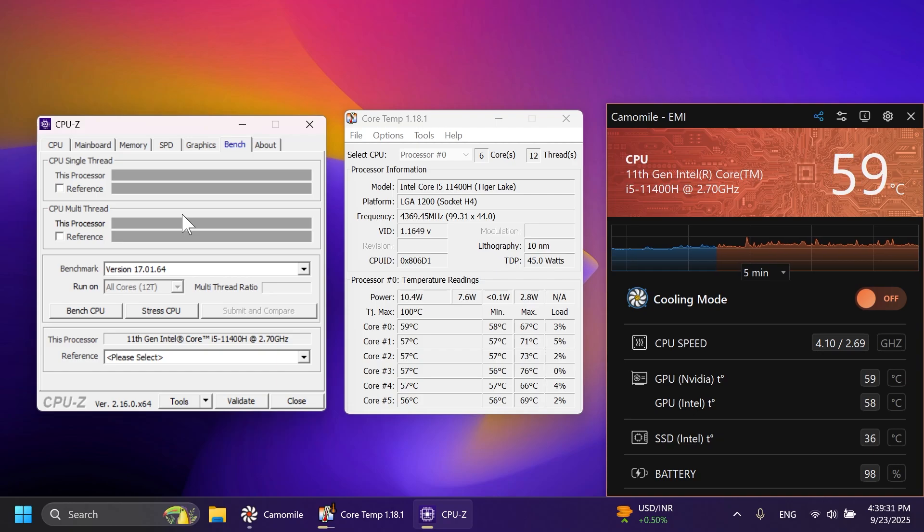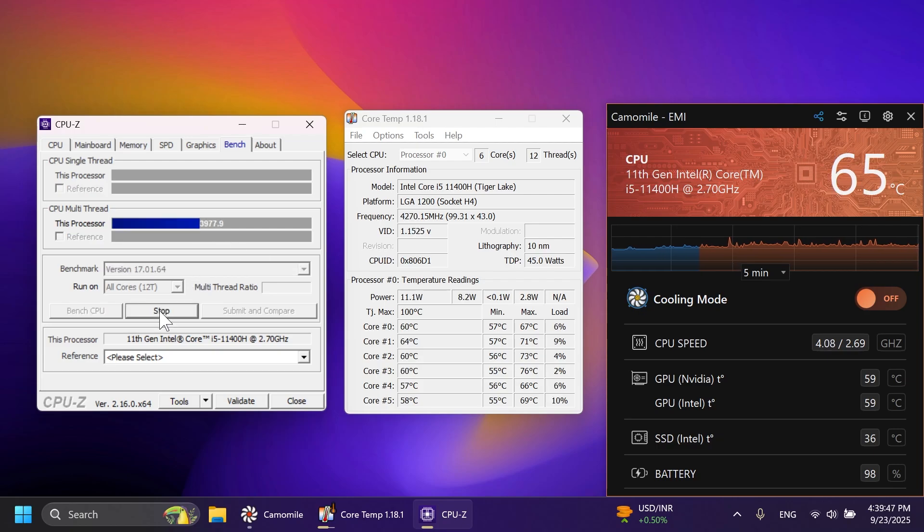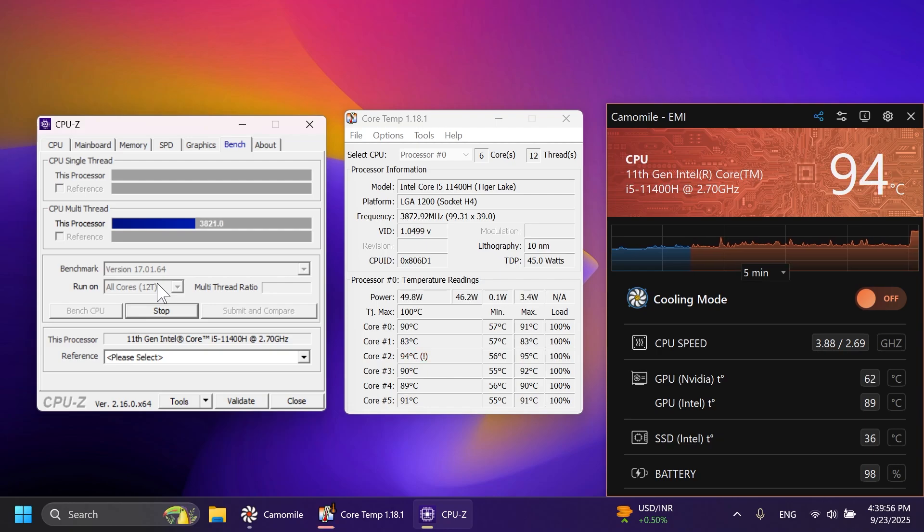And we're going to use CPU-Z to benchmark our CPU. This way, we will stress our CPU and we will increase its workload to see the temperatures in real time. So let's begin the test. I'm going to click on stress CPU. As you can see, the stress is going to start.